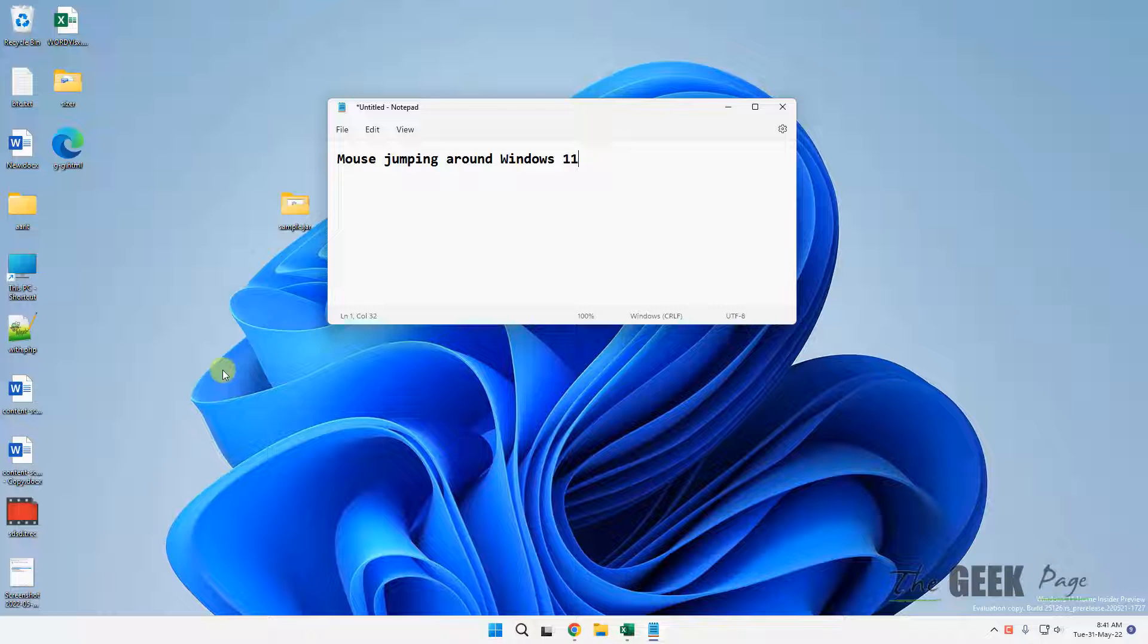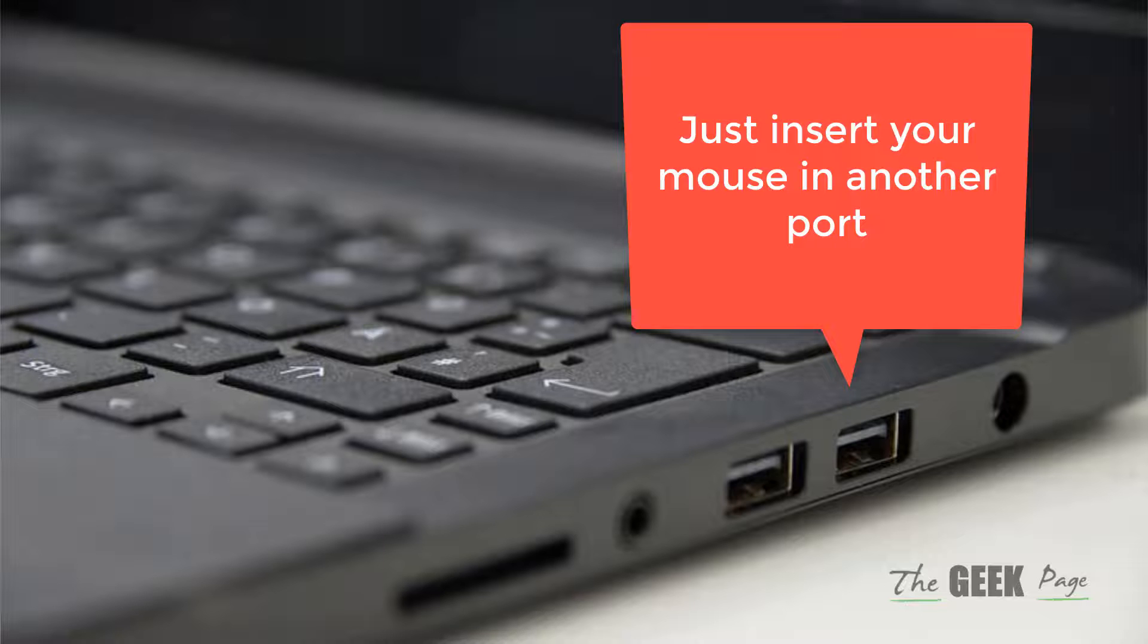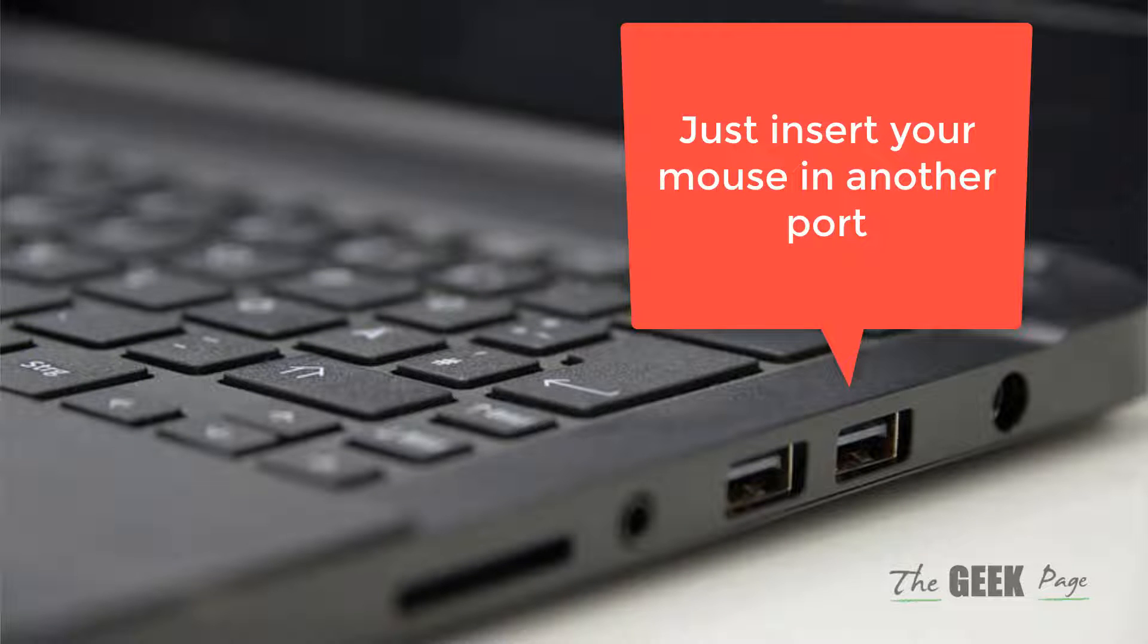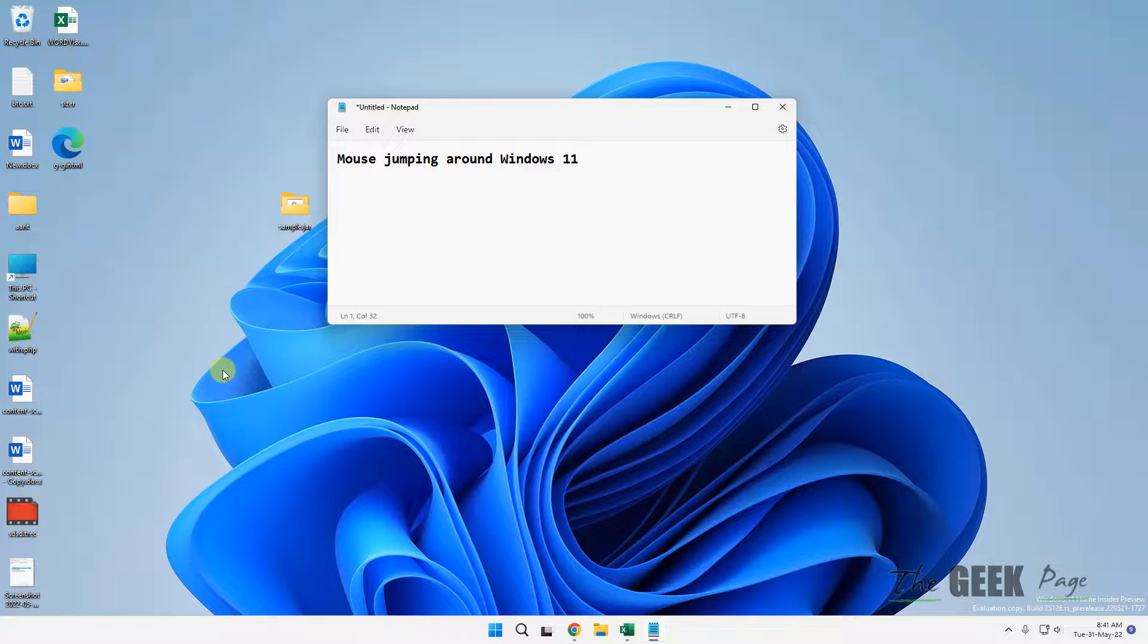The first step is to try changing the USB port. If your mouse is a Bluetooth mouse, just change the USB port to a different port. Maybe the port has a problem.